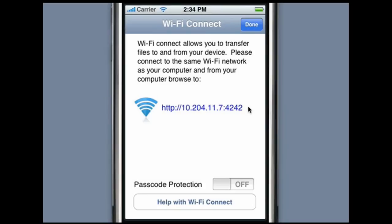By pressing the Passcode Protection icon on the device, a code will be generated that must also be entered on the computer's browser. This way, your files are safely transferred over the wireless network.